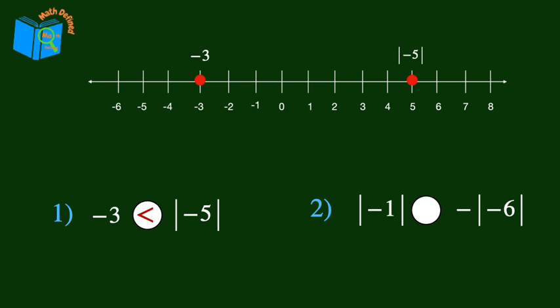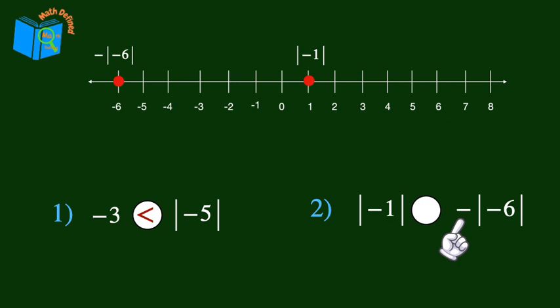Now let's look at this second problem. We'll graph the absolute value of negative 1, which is positive 1. Then we need to be careful with the absolute value of negative 6 — we know that equals positive 6, but there is a negative sign outside of the absolute value bars, which makes it negative 6. Looking at the number line, we see that positive 1 is to the right of negative 6, so the absolute value of negative 1 is greater than negative 6.